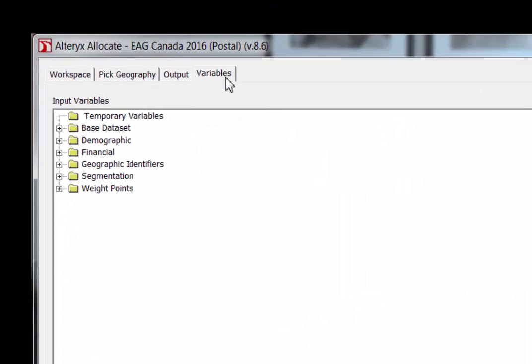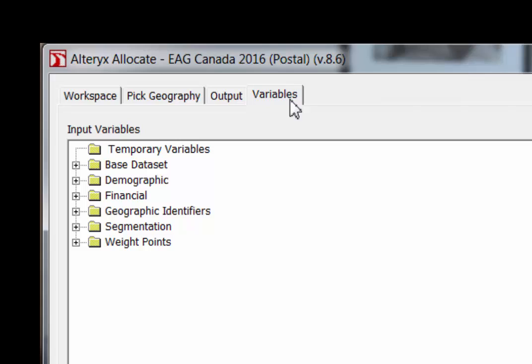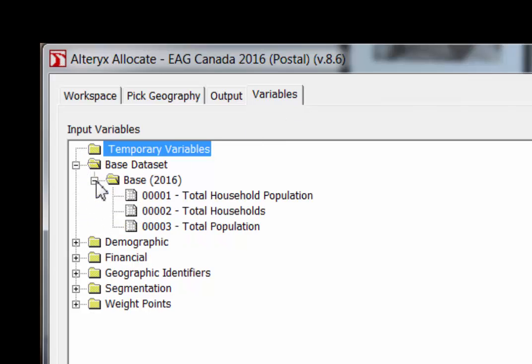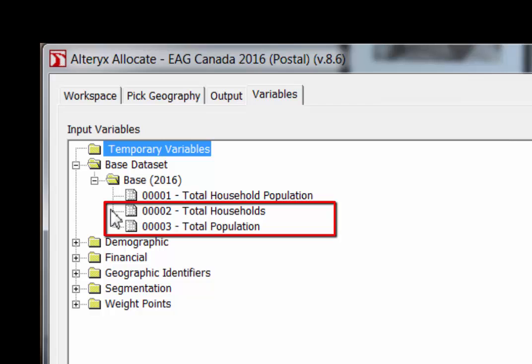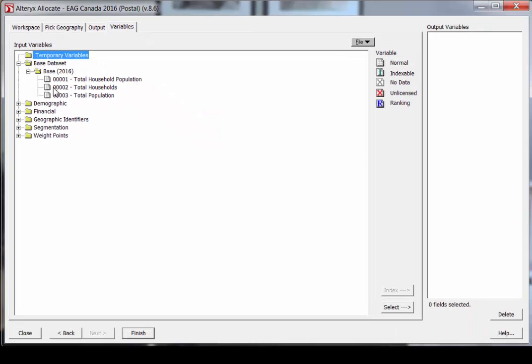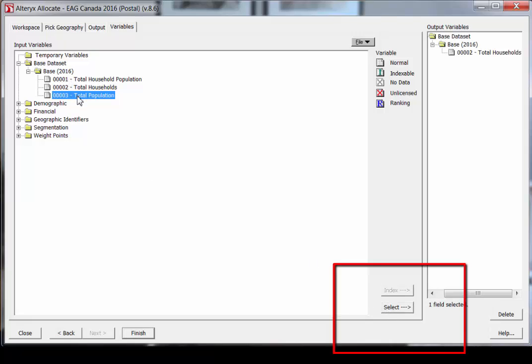The third step is to choose your variables. The word 'variables' basically means the characteristics of people that you want to know more about. There are several categories to consider. The Base Data Set folder includes the very basic demographic variables — total population and total households — which will be important if you want to calculate average per household per year.